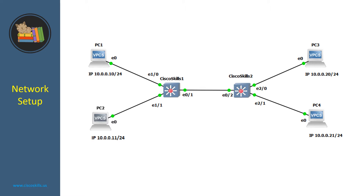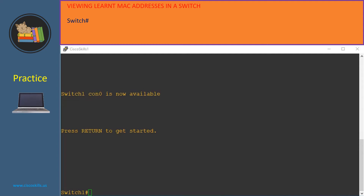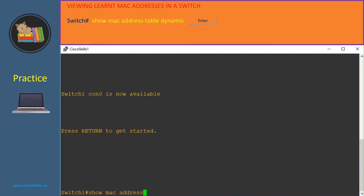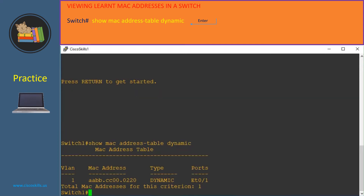Let's view the current MAC address table of Cisco switch 1 and switch 2. In order to view the list of MAC addresses that a Cisco switch learns, at the privilege mode we need to issue the command 'show mac address-table dynamic' then hit enter. Let's do it in switch 1. Here we are in the privilege mode of switch 1.